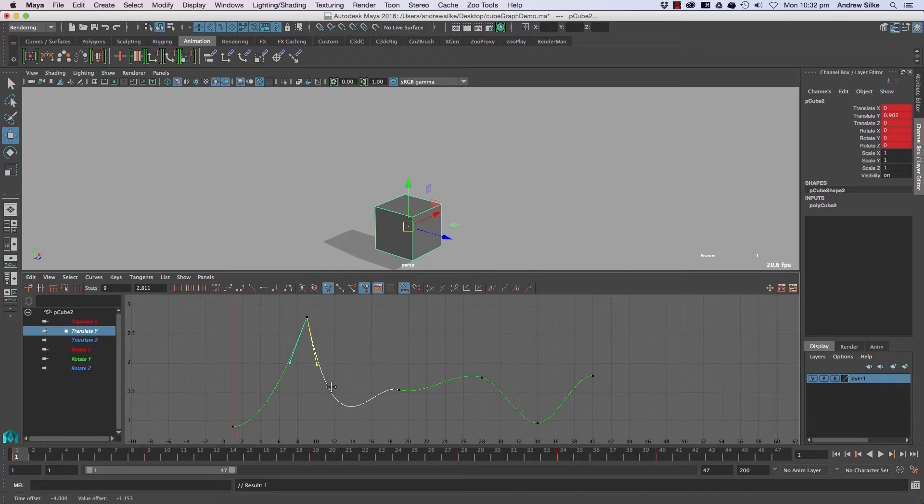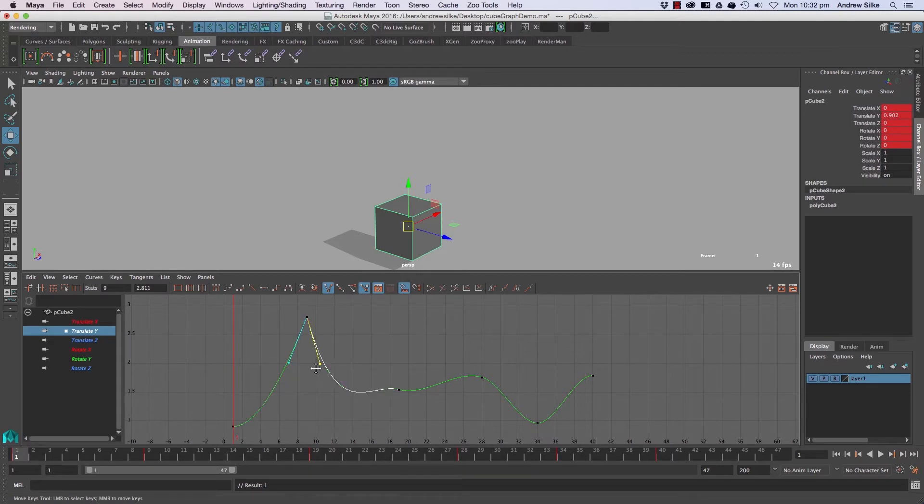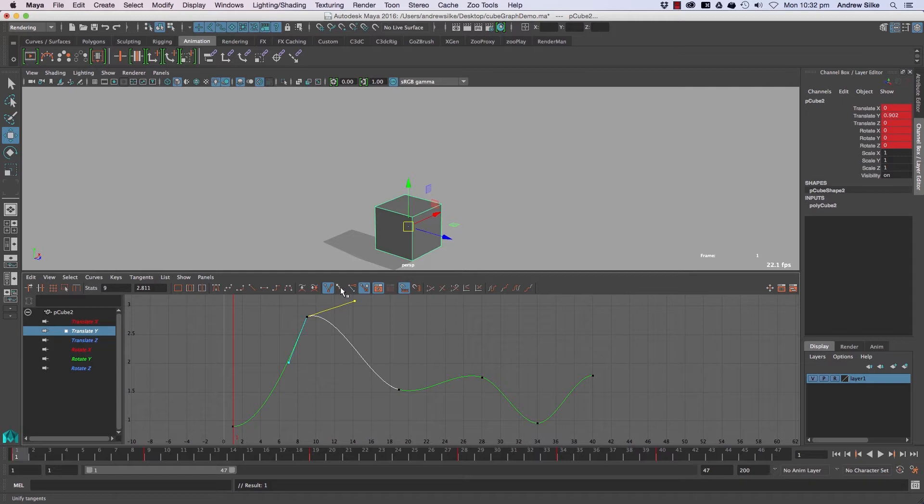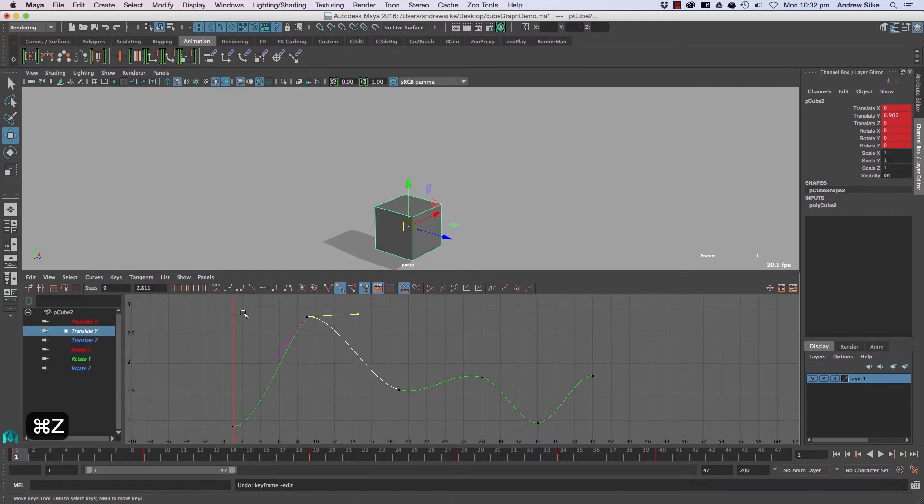If you want to do a linear or really strong bouncing ball or something like that, you can really do whatever you want with those curves. Now to unify them, we just click on that guy back there. That will unify them again so they're perfectly aligned.